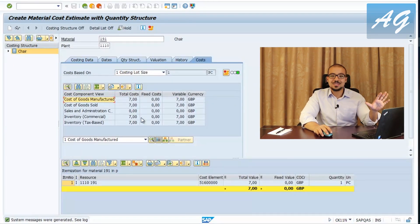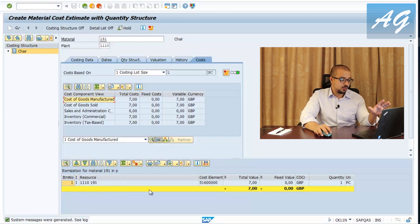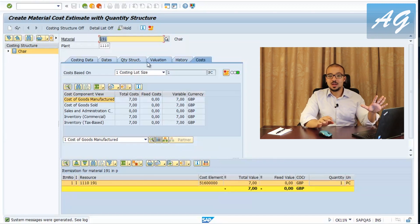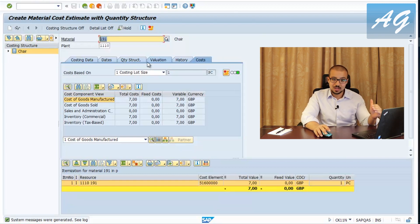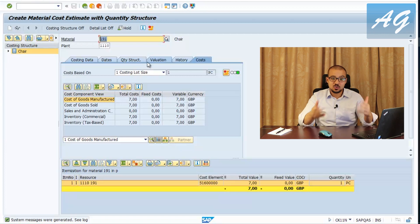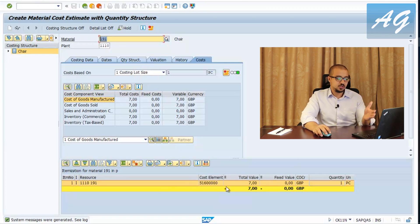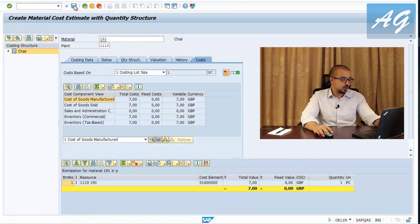After hitting Enter, the standard costing screen shows one item at 7 USD per piece for our material code and plant. This screen has greater importance for manufactured items where it explains how manufacturing cost is calculated, but for purchased items there's little detail — just the item at 7 USD per piece. I'll save the standard cost estimate now.